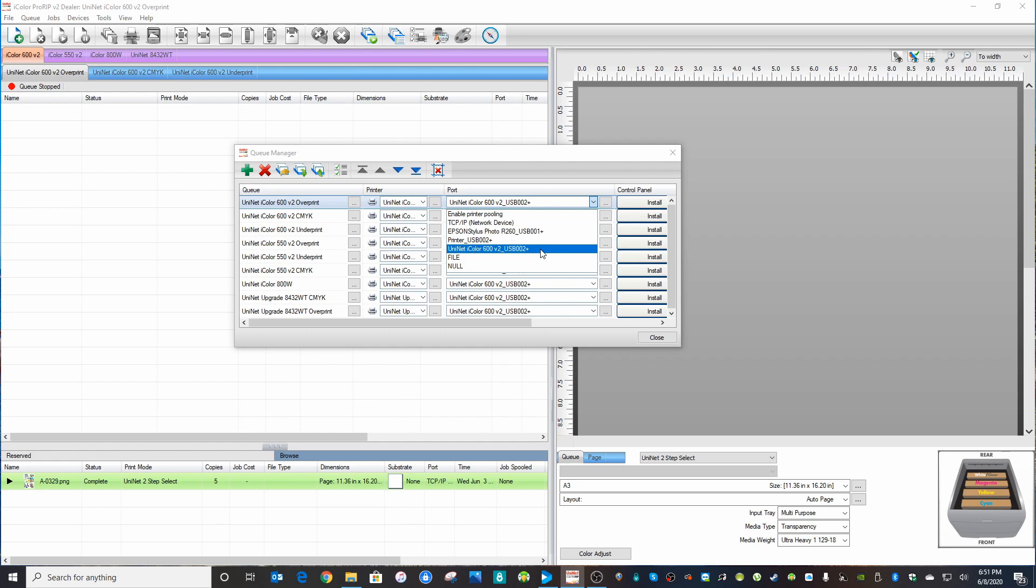But just get out of ProRip, launch it back up again. It's really important that the printer is on and active and totally woken up before you launch ProRip in order for it to show in this drop down list.